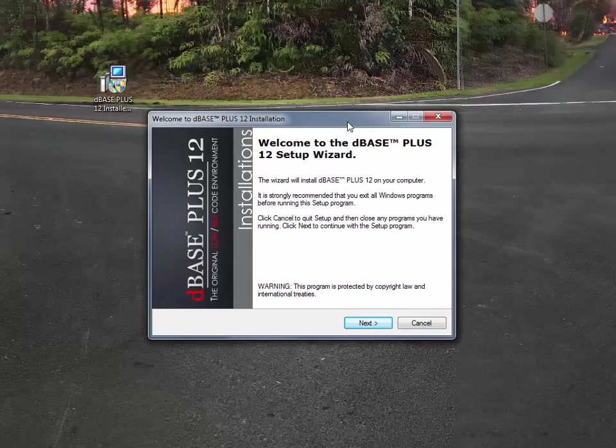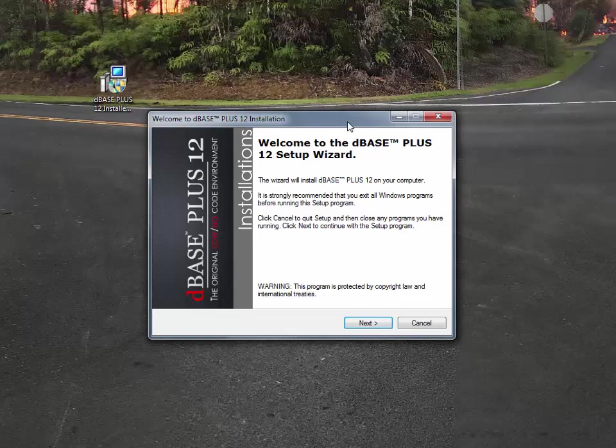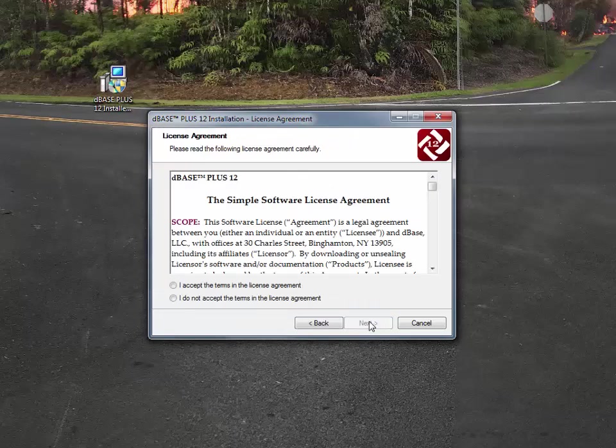As you can see, dBASE Plus 12 comes up, and it's the standard installation. This is the same installation we've used for six years, and it's a pretty straightforward, very minimal overhead from an installation standpoint. So we go ahead and hit the next button.